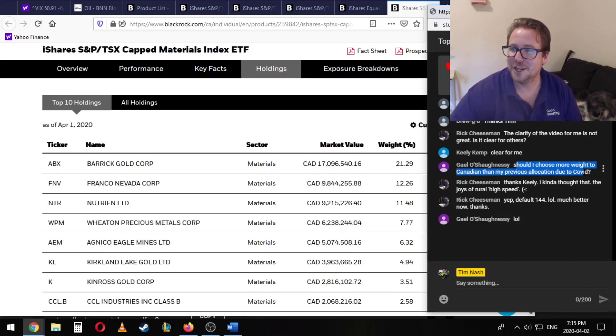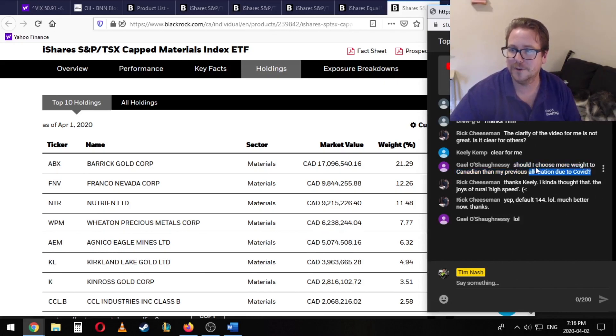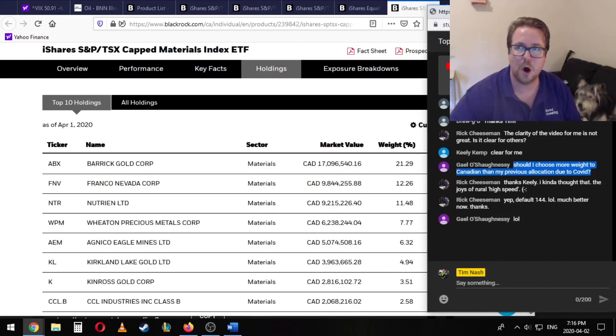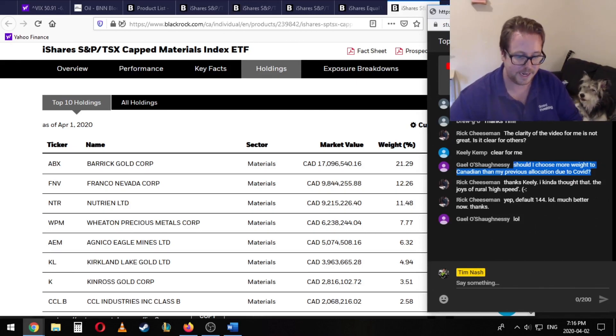Gail here asking me, should I choose more weight to Canadian than my previous allocation due to COVID? I don't think so. I don't think there's any need to go overweight Canadian at this point.